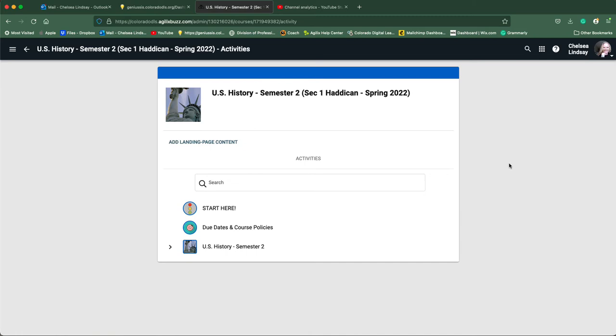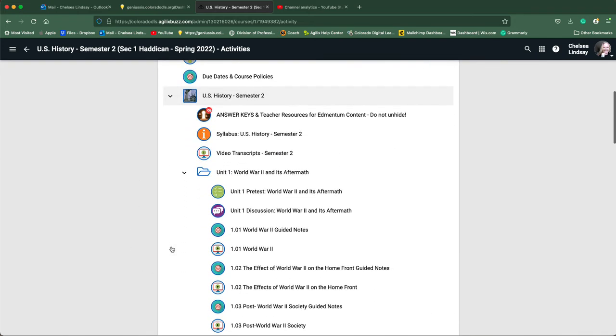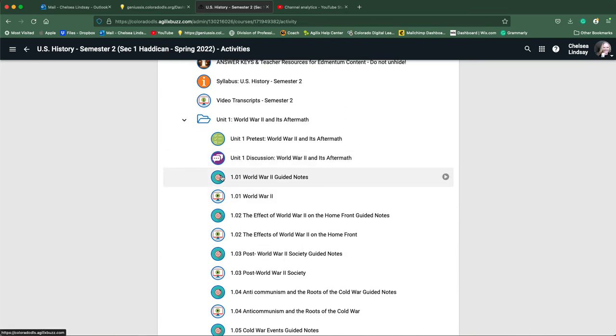Hello students, this video is going to teach you how to handle the guided notes that are assignments in your US history class. You can see we're inside the course right now, and we're going to expand the folder that holds the content. You'll notice that before each tutorial and mastery test there is a set of guided notes.